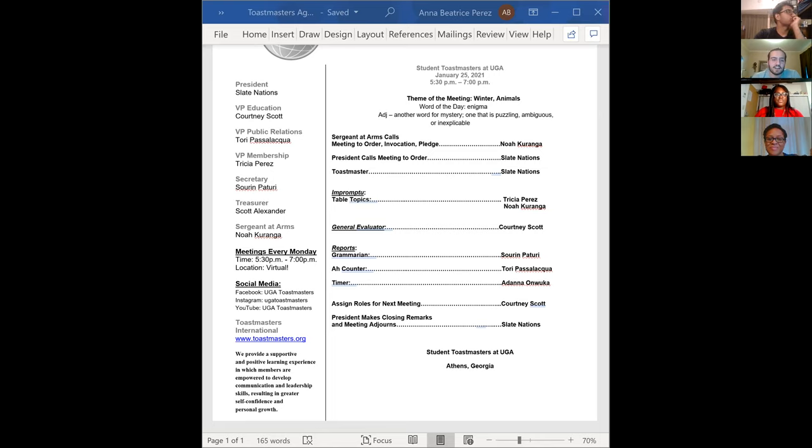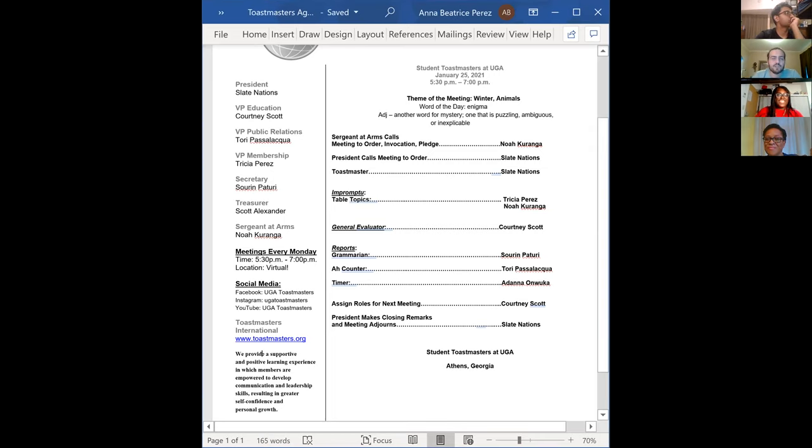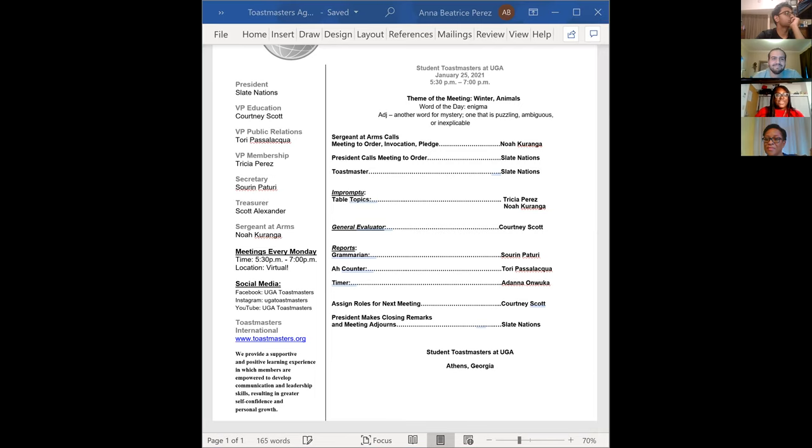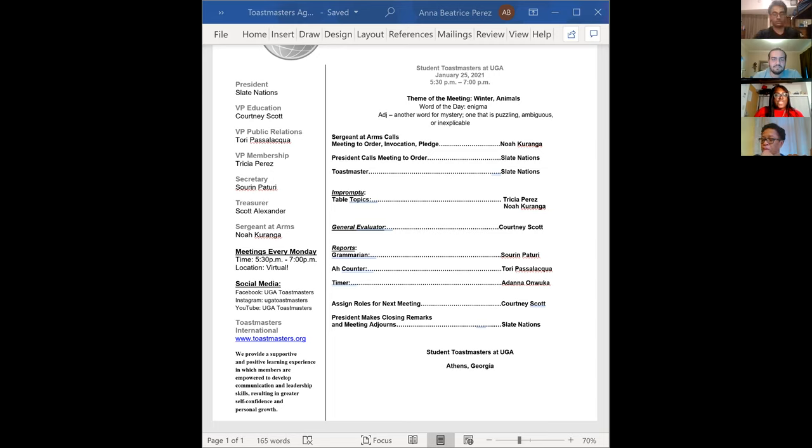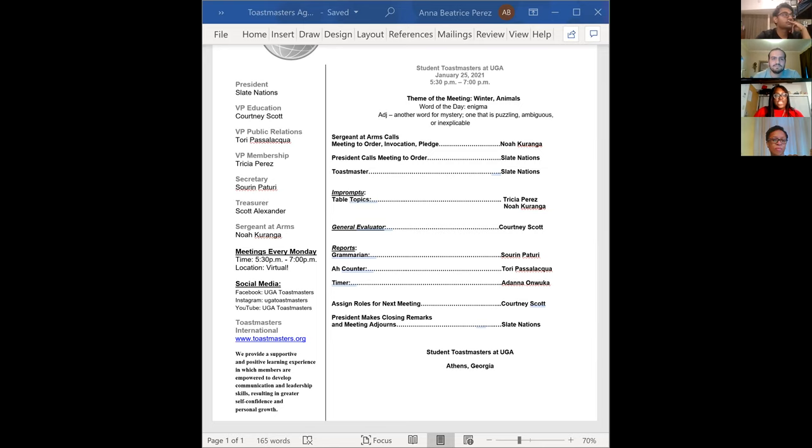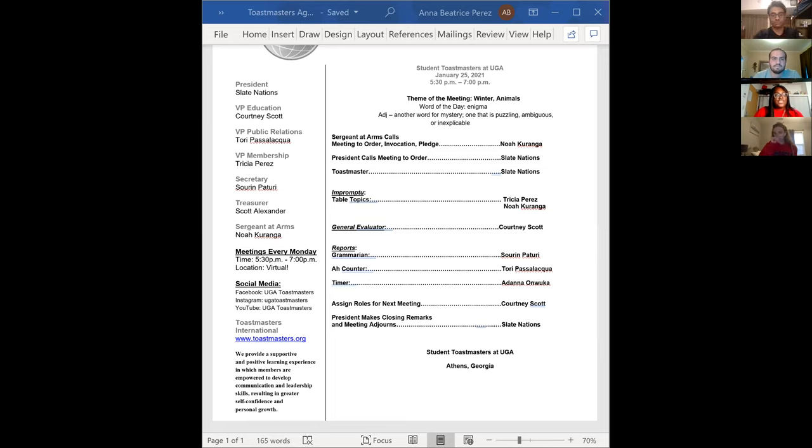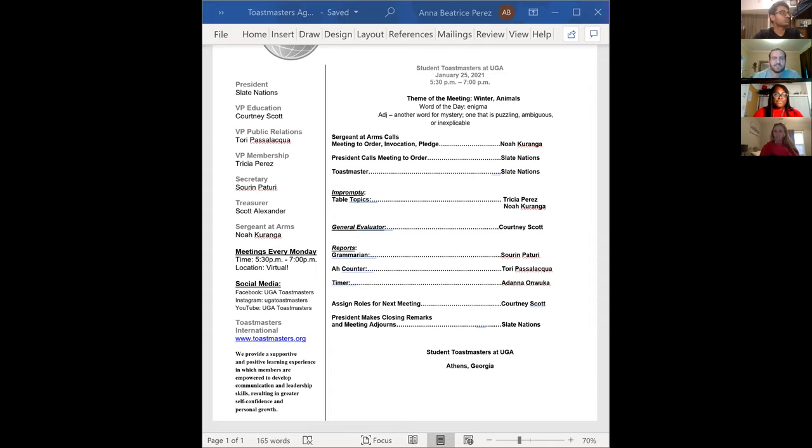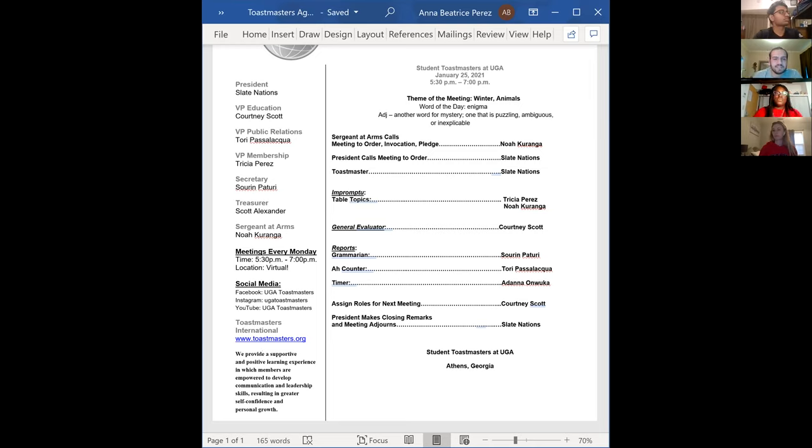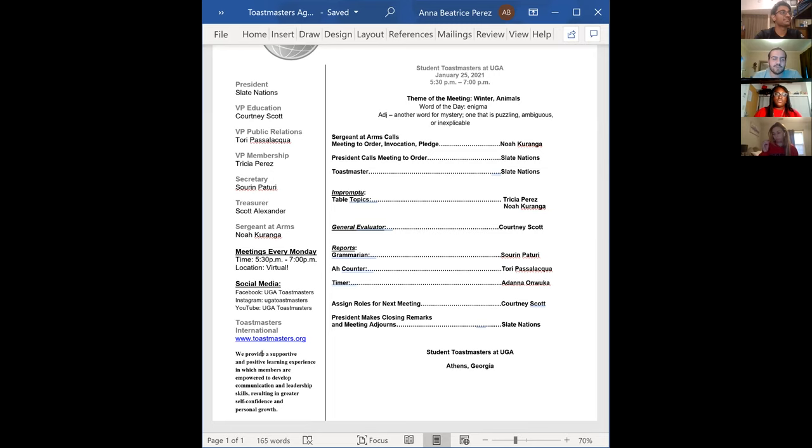And our last reporter would be Timer. Adana, can you please explain your role? Hey guys, I'm Adana, the Timer. So basically I'll be timing your speeches. We're only doing table topics. So in the chat, when your speech hits one minute, I'll say one minute in the chat. Once it hits one minute and 30 seconds, I'll say one minute and 30 seconds. And once it hits two minutes, I will say two minutes. You have the minimum of reaching one minute and the maximum of hitting two minutes. And one more thing about our table topics, we'll vote for best table topic speaker.